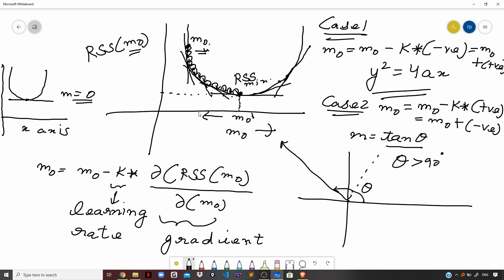Regarding the learning rate k: if k is very large, then m0 might not converge at the point of convergence — it can overshoot and diverge. If the learning rate k is too low, it will take a lot of time to get new values of m0, the iterations will be huge, and it will take a long time to reach the optimal point, requiring large computation power. So making an appropriate equilibrium value for the learning rate is necessary to govern this process.